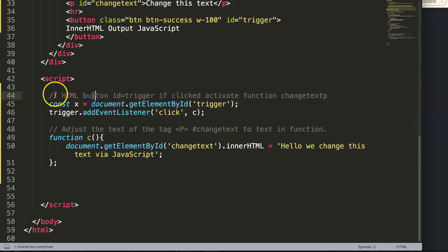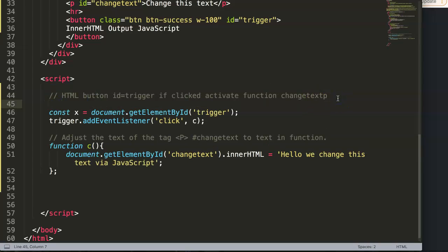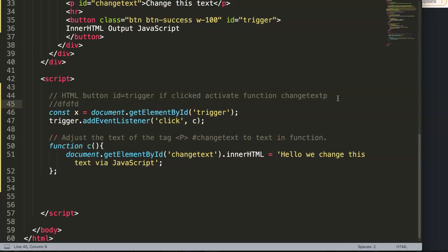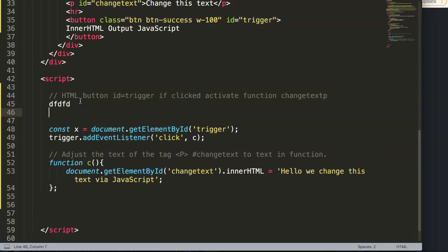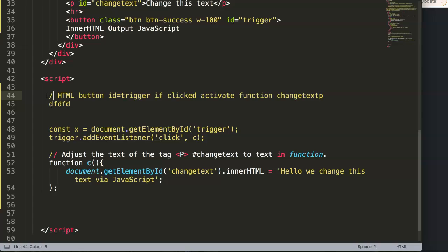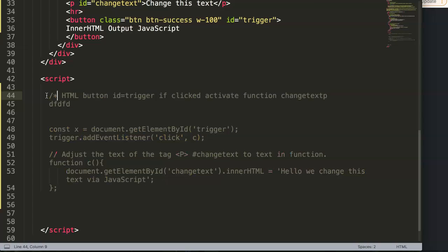We have here right now the single-line comment, but maybe you have more text. If you have more text, you have to do another one of these, which is fine. However, if you want to keep it clean, maybe you want a nicer design or just for organizational purposes, you can use the multi-line version.